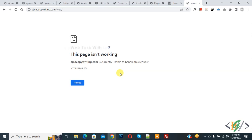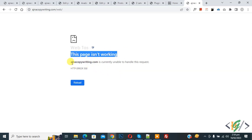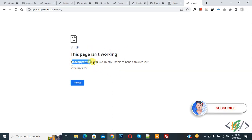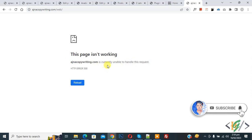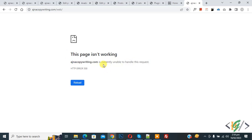Bismillahirrahmanirrahim, Assalamualaikum. My name is Asan and today we are going to fix this 'page is not working' error — 'This website is currently unable to handle this request.' Before starting, please subscribe to my channel. Thank you, now back to our work.